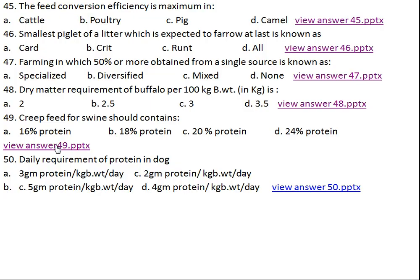Question number fifty: daily requirement of protein in dog is what? Option A: 3 grams protein per kg body weight per day, Option B: 5 grams per kg body weight per day, Option C: 2 grams per kg body weight per day.